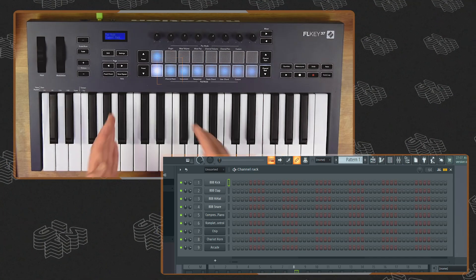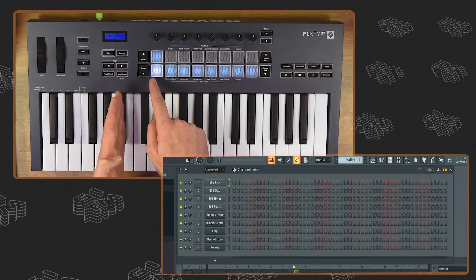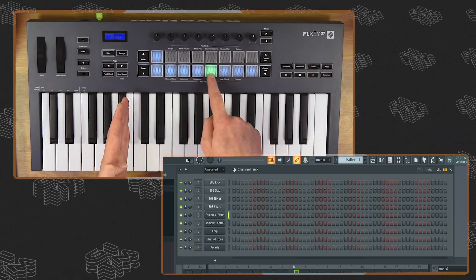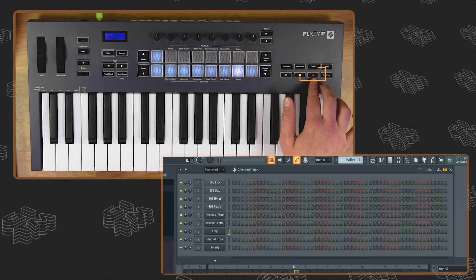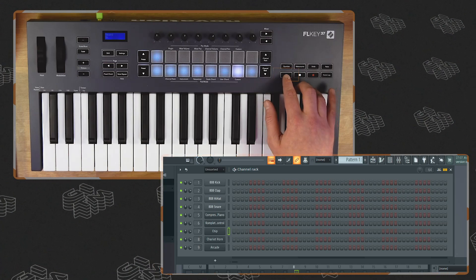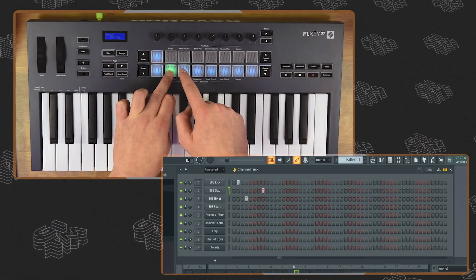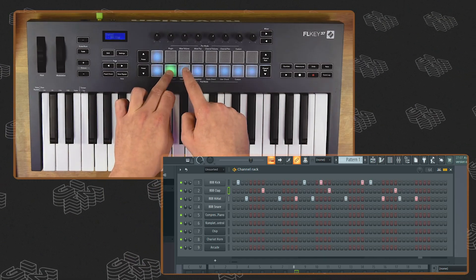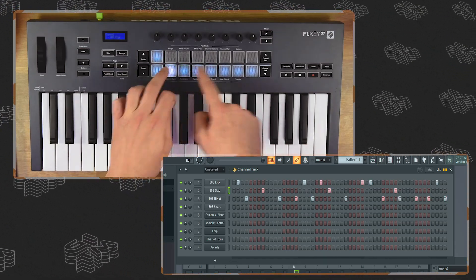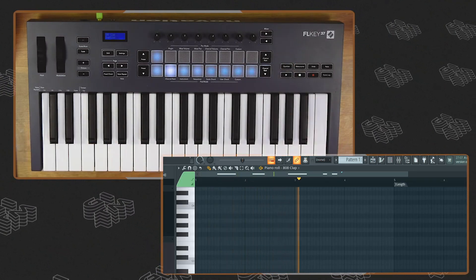I've held shift and pressed channel rack. I have all my channel rack sounds laid out on the pads in front of me. I enable a metronome, arm my record and press play — and I can literally just play some drums. And as easy as that, we've got the foundations of a beat.